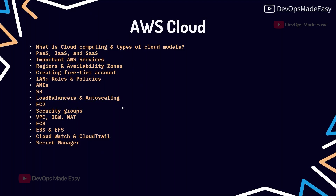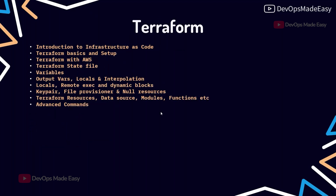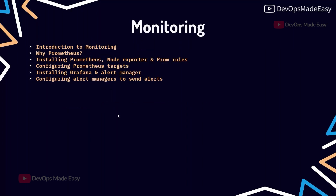For Terraform, we start from scratch — setting it up and understanding how to automate infrastructure provisioning using Terraform with AWS provisioners and core concepts like writing state files, variables, outputs, locals, and interpolation.